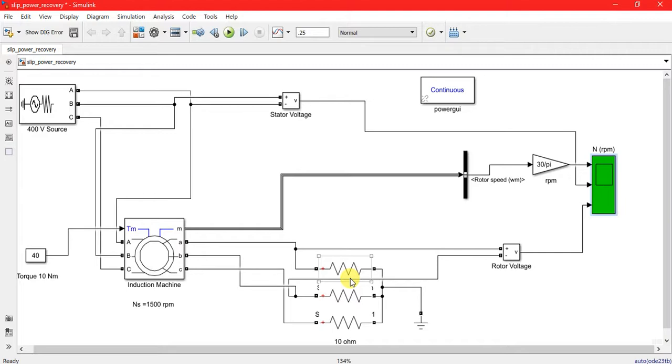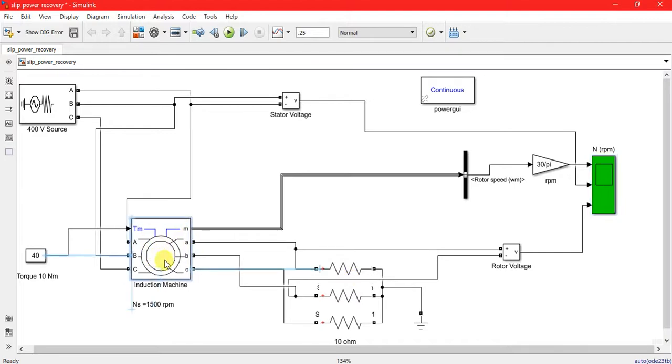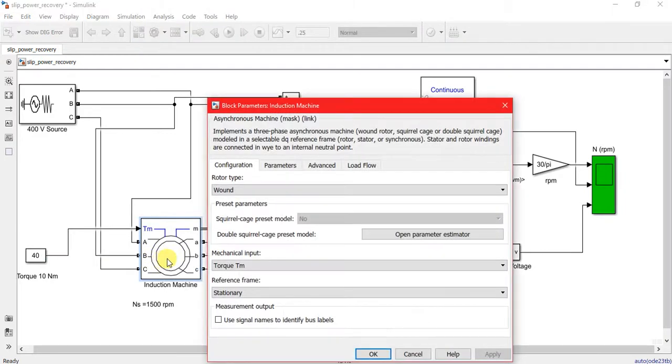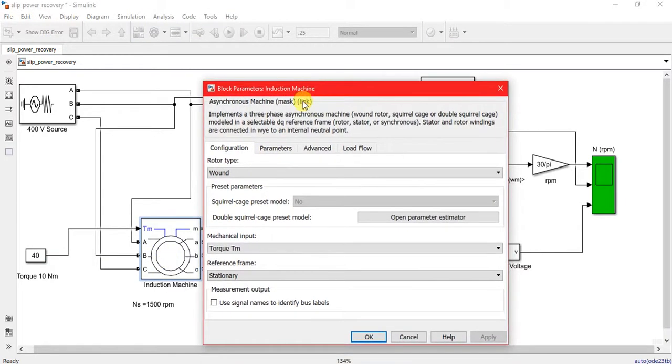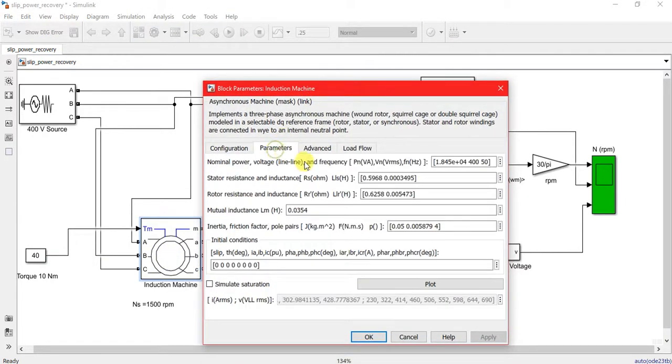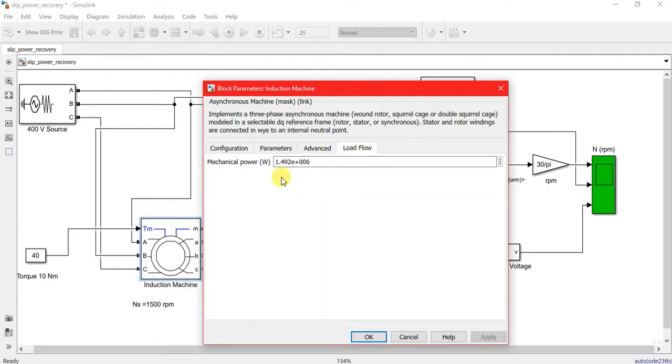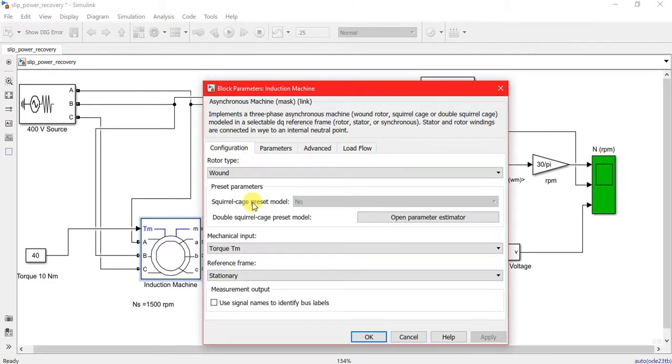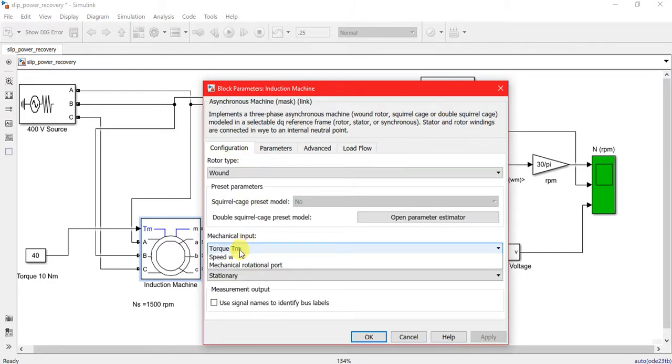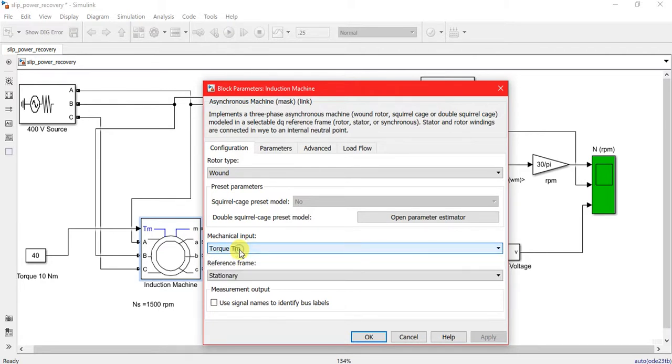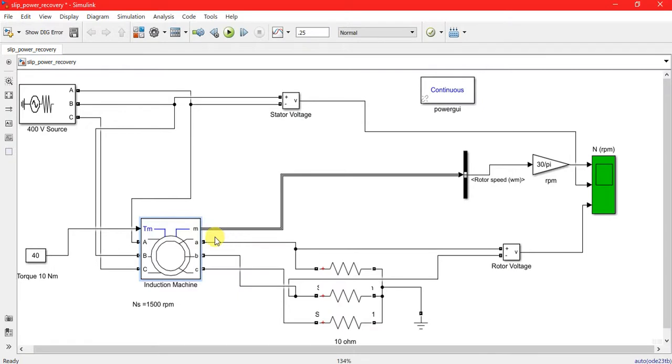Here is our induction machine, rated at 1.492 megawatts. The mechanical input is in torque, though you can change it into speed or mechanical rotation. These are the parameters.